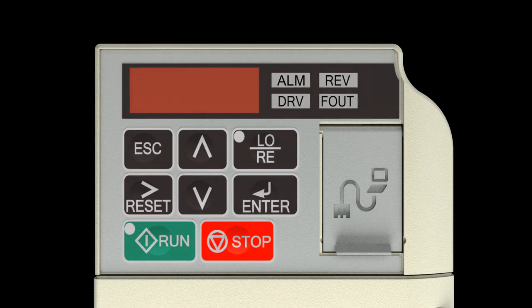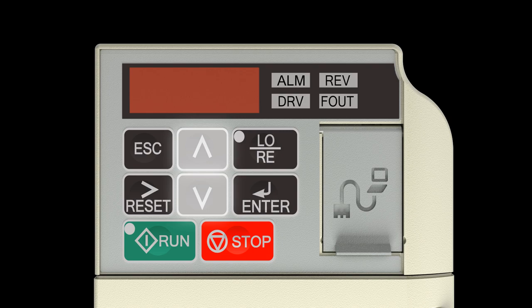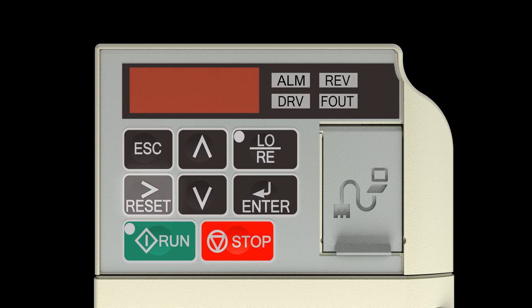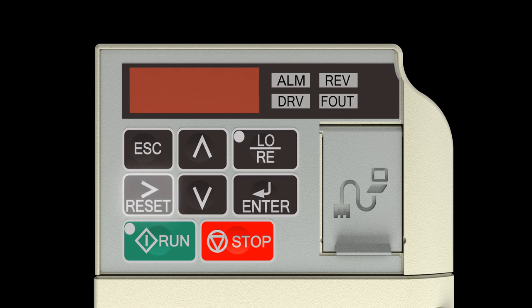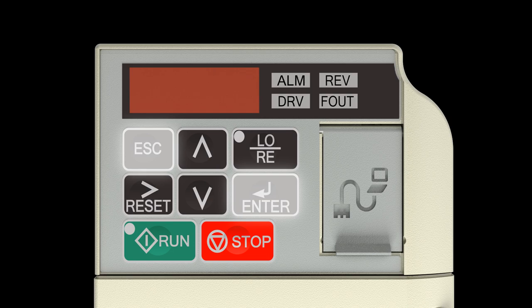Using the keypad: Use the up and down arrow keys to change the display and change the value of the parameter. Use the right arrow reset key to move the cursor to the right and to reset the drive after a fault. Use the enter key to view and save any parameter changes or the escape key to exit without saving changes.